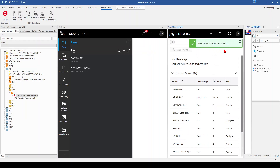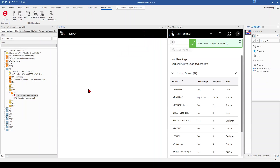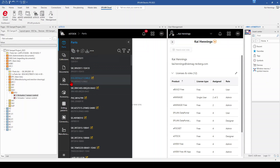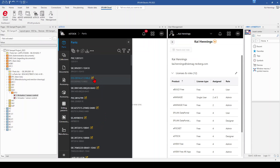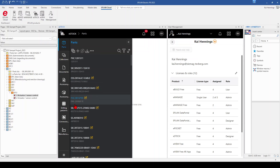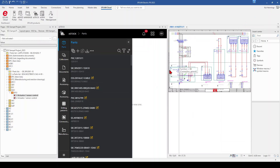We click here on edit and change the role for eStock to designer. When I click save and then press F5 to refresh my view on eStock, you can directly see that now the interface has changed and I can see more parts within eStock. All the parts which are yellow-tagged are in draft mode and need to be released. That means now you are the designer and you can manage all the parts. So I close now the user rights management.